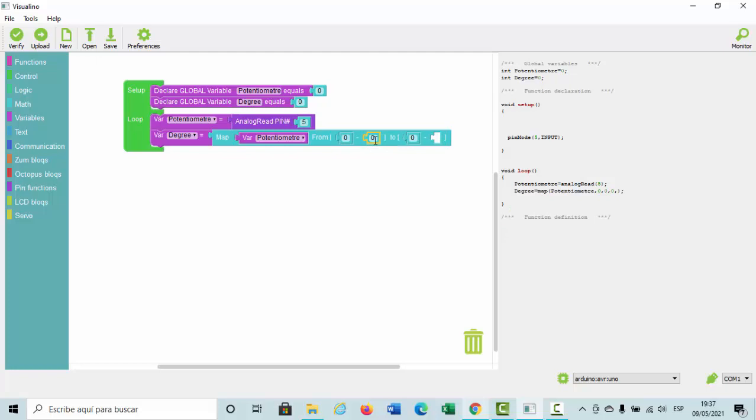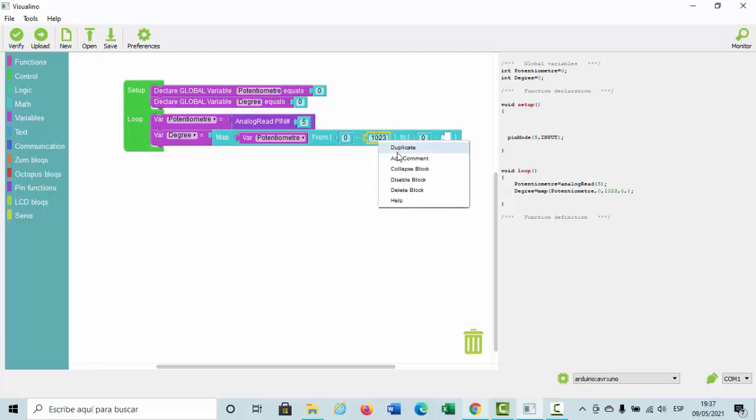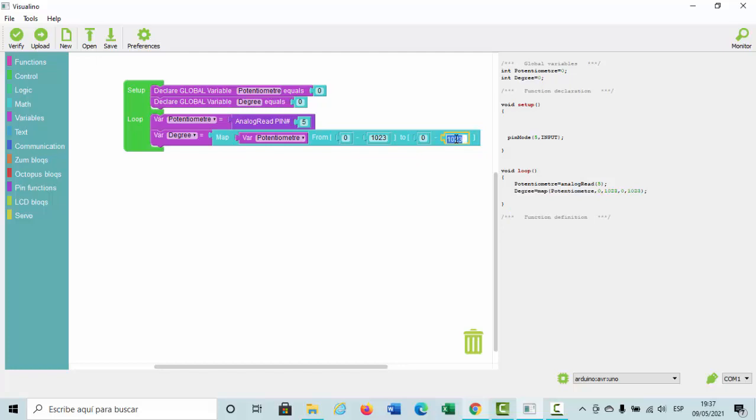Right here, 1023, and here 180, because it's the maximum value of a potentiometer.